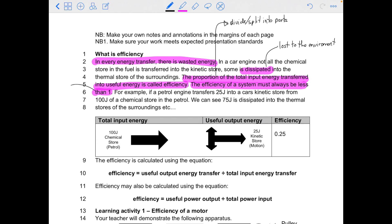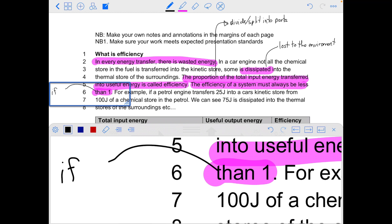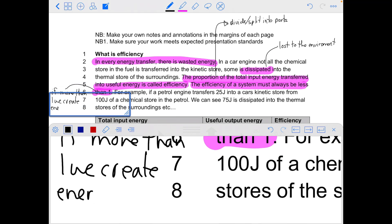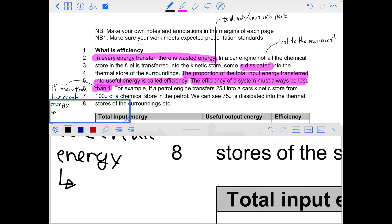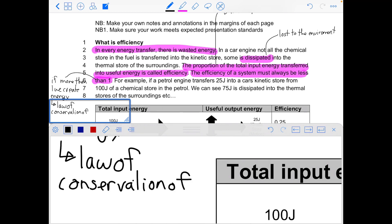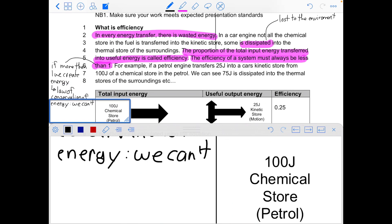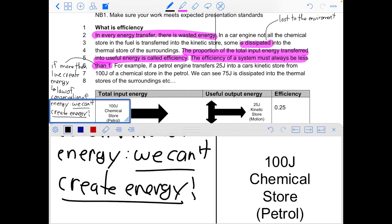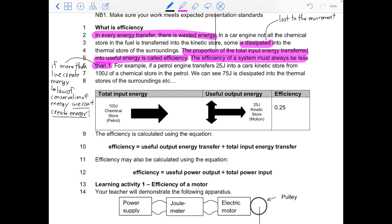This is because if efficiency is greater than one, that means we are creating energy from nothing. Hopefully you can remember what says that we can't create or destroy energy — it's the law of conservation of energy. The law of conservation of energy says we can't create energy, so this means the efficiency must always be less than one.